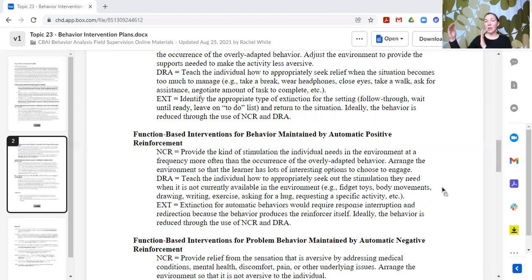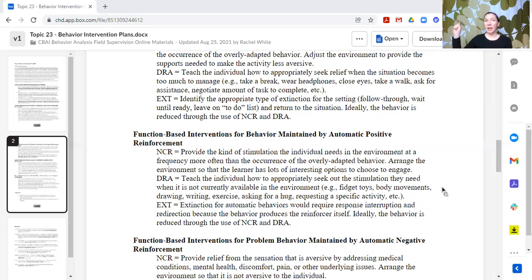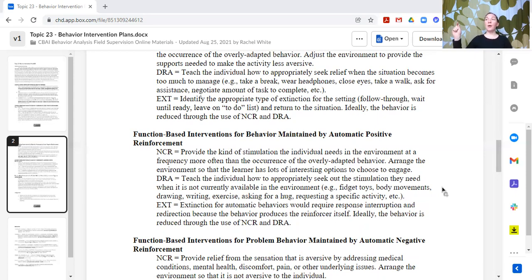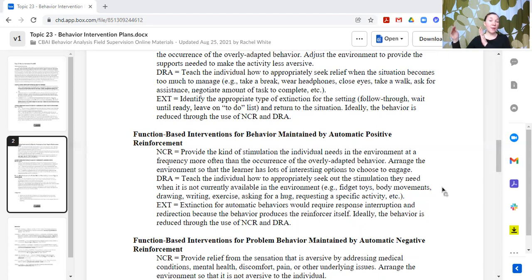If that doesn't work and we get to extinction for automatic positive behaviors, it would require response interruption and redirection, because the behavior produces the reinforcer itself. The only way to break that connection is to actually stop or block the occurrence of the behavior. This is not easy or fun for either the implementer or the learner. So if you get to this point, it means you didn't do enough in NCR and DRA — go back, meet the needs in the environment, and work on ways they can self-advocate.